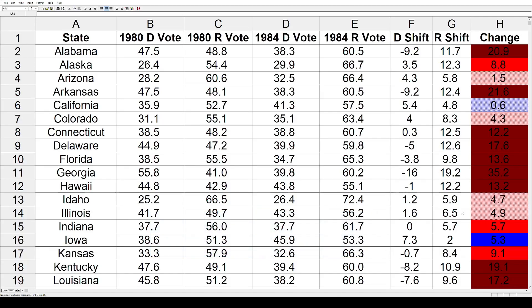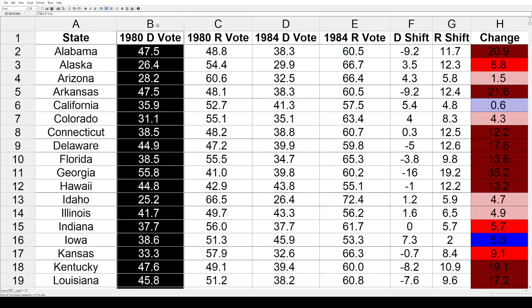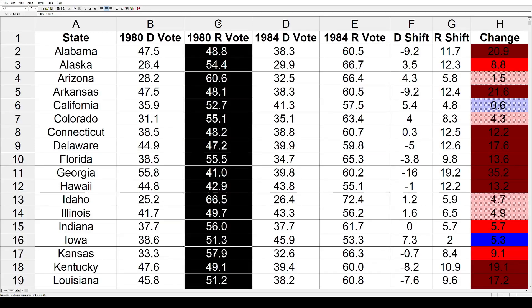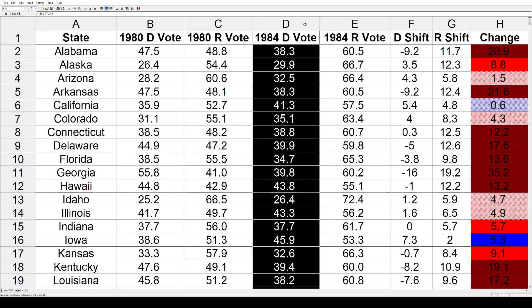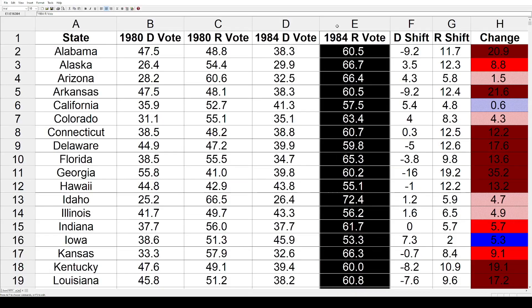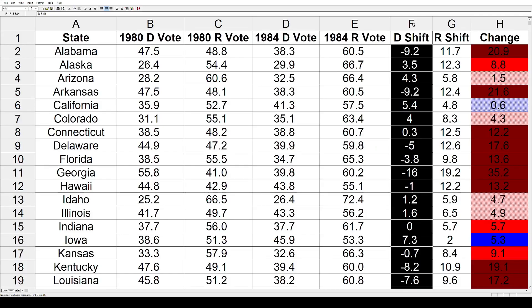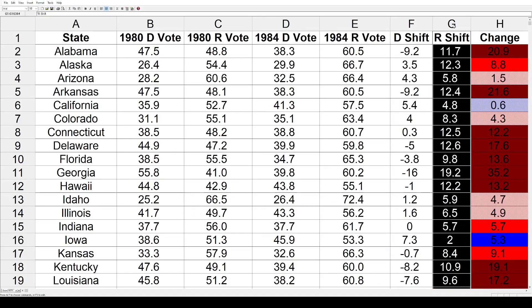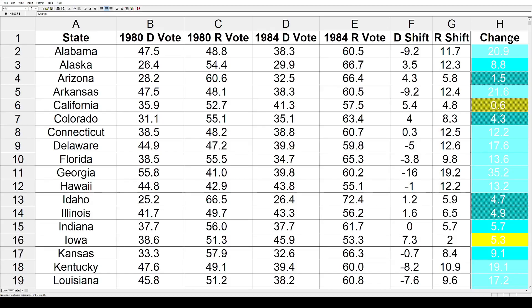I have my normal spreadsheet here. The first column is the states, second column is the 1980 Democratic vote — that is Jimmy Carter — followed by the 1980 Republican vote, Ronald Reagan. Then the 1984 Democratic vote, Walter Mondale, and the 84 Republican vote, Reagan again. The next column is the Democratic shifts between those two elections, followed by the Republican shifts, and the last column is the net change between the two parties between the two elections.